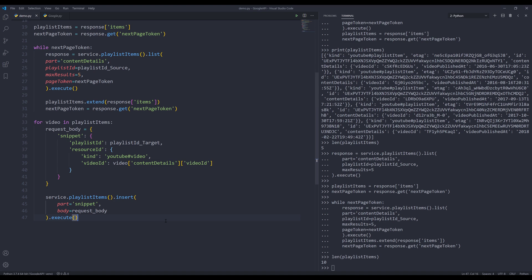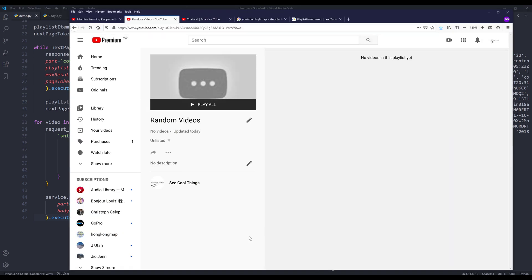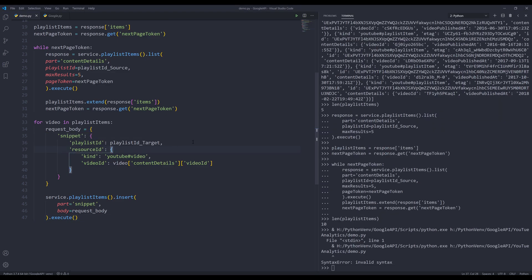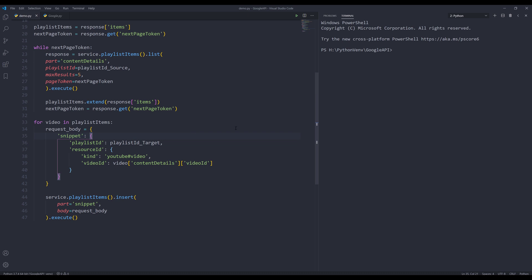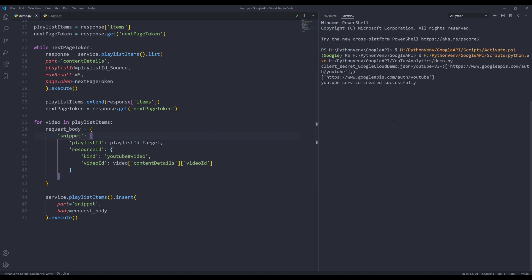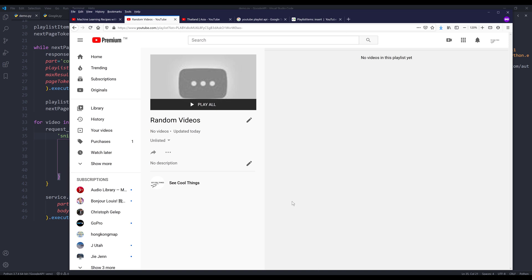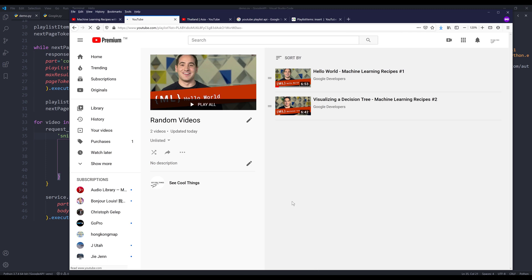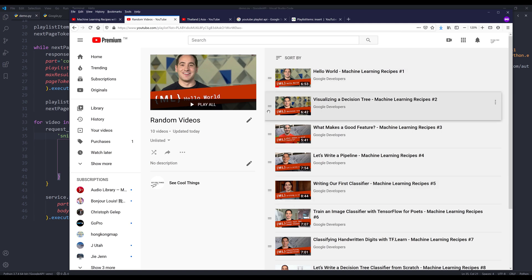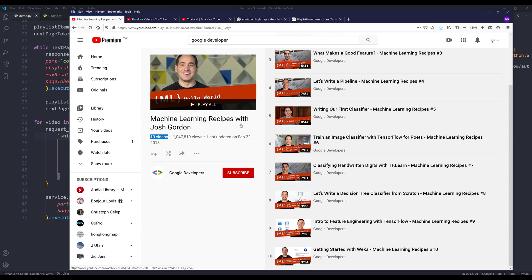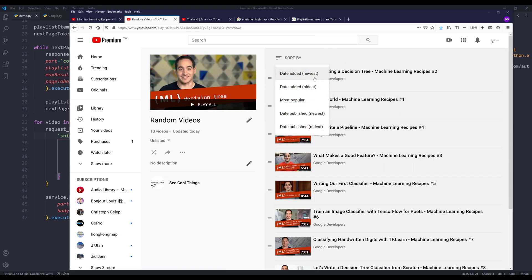Now if I save and run the script — let me double check: if I refresh, the random videos playlist is empty. Now if I press F5 to run the script, that seems to do the work. Let me refresh the page — the API in the background is slowly adding all the videos. Now the 10 videos from the Machine Learning Recipes with Josh Gordon playlist have been added to my playlist. Hopefully you guys found the video useful, and as always, thank you guys for watching. I'll see you guys in the next video.